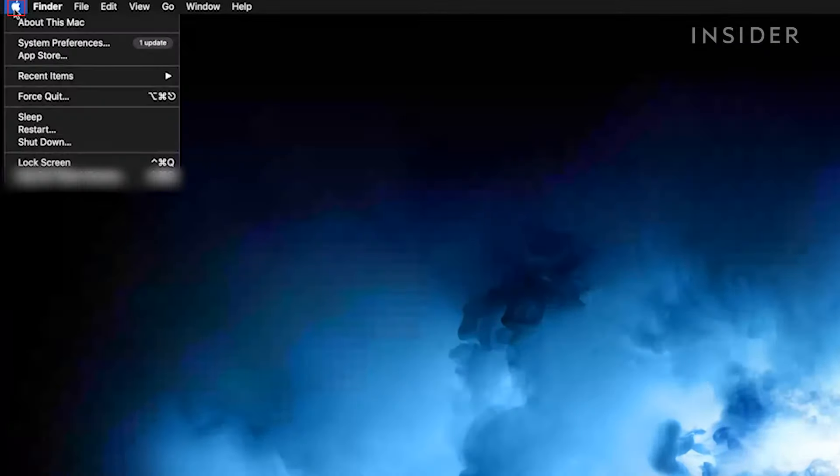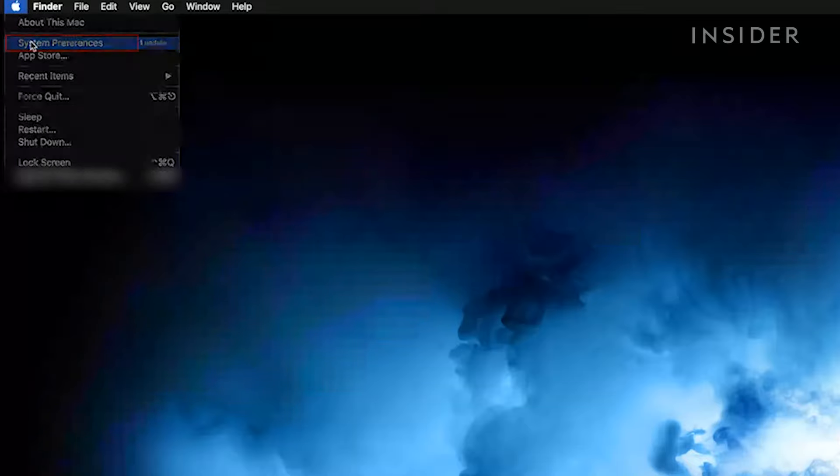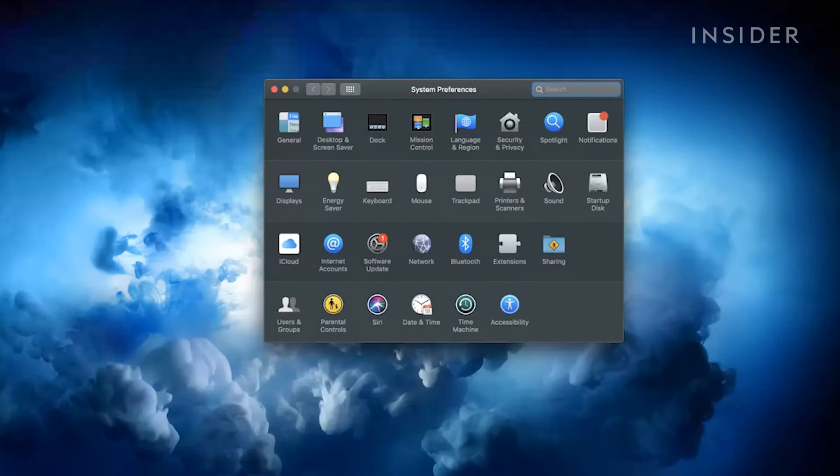First click the Apple logo in the top left toolbar and choose system preferences. Select keyboard.